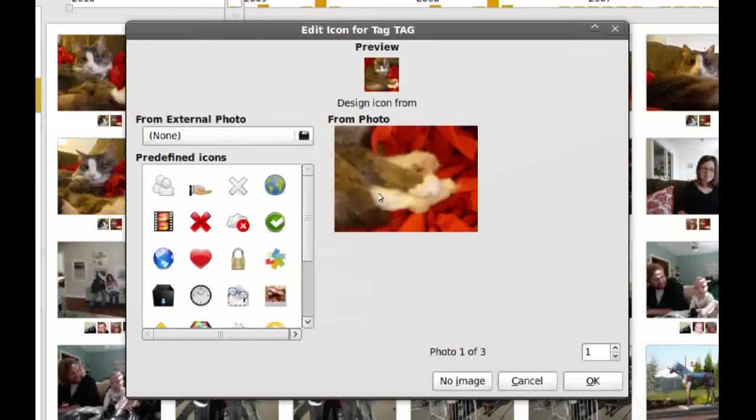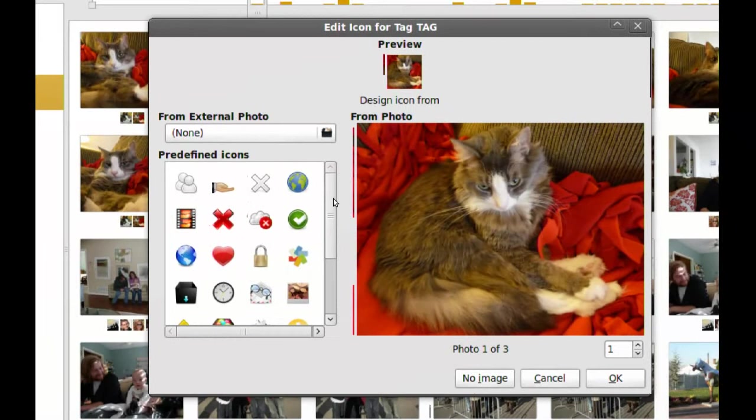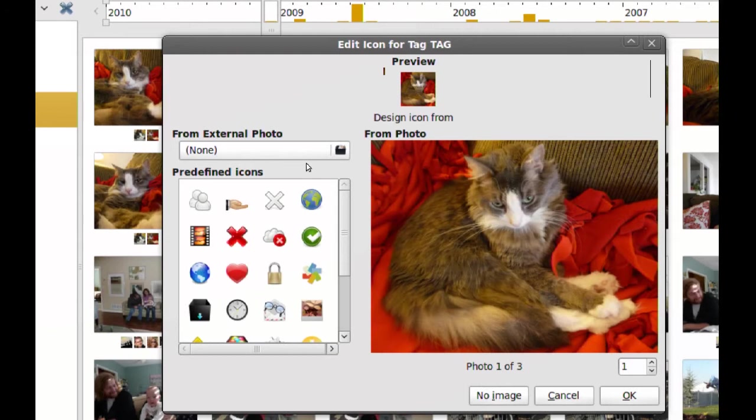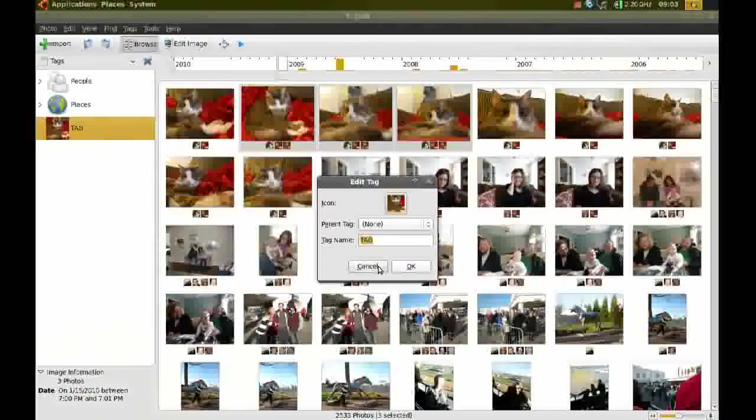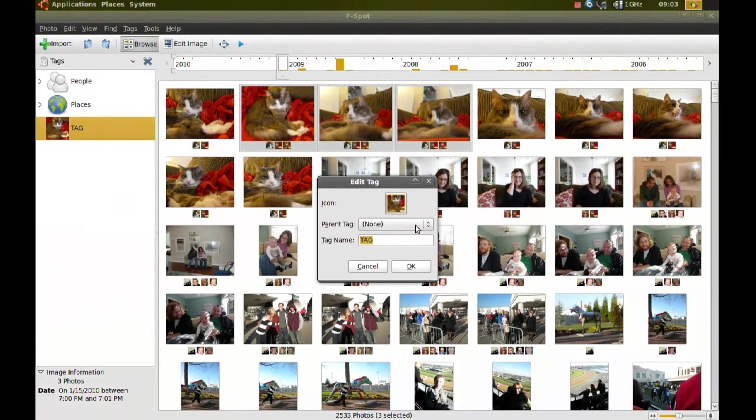And as you can see here, you get the option from some icons that are already here. Or if you have your own image that you want to add or use as the icon, you can browse for it. And you can even change the parent tag if you want it to be under a parent tag, or rename it. You can do that from here.